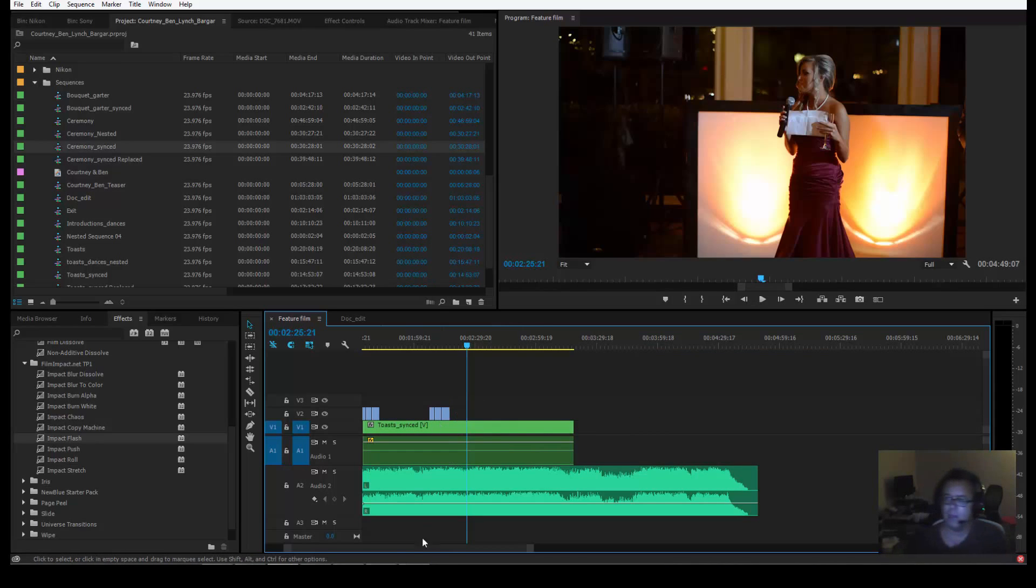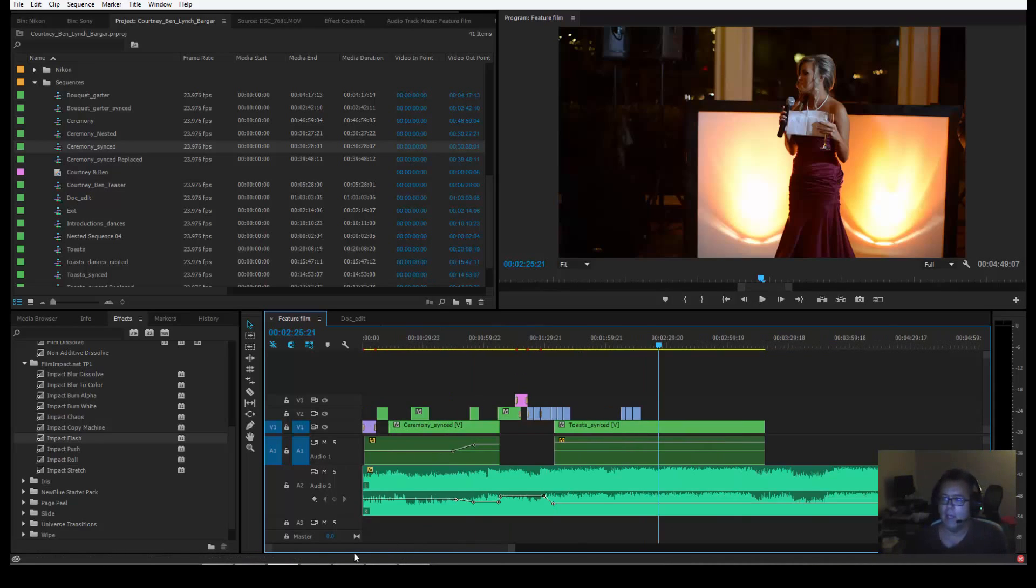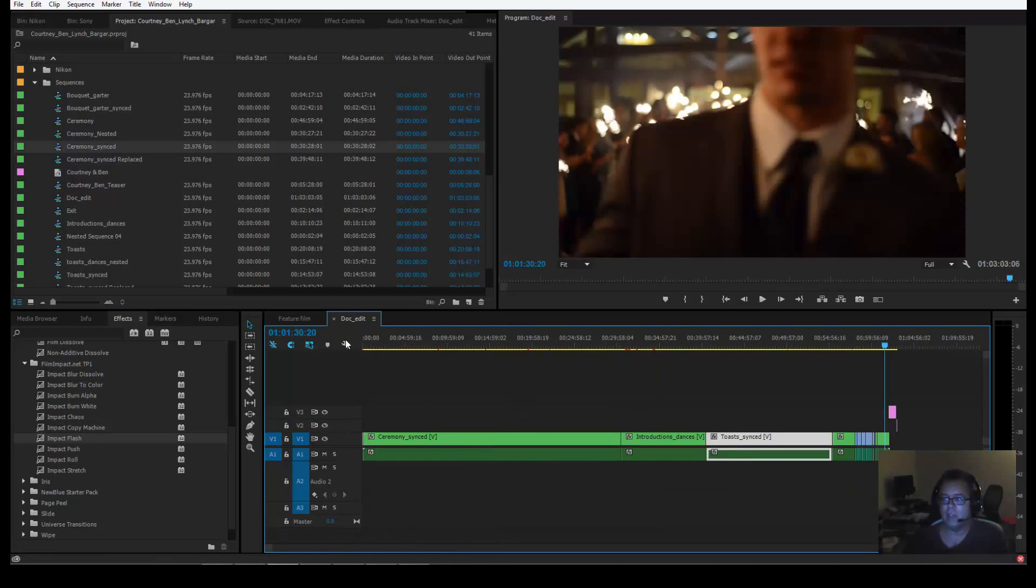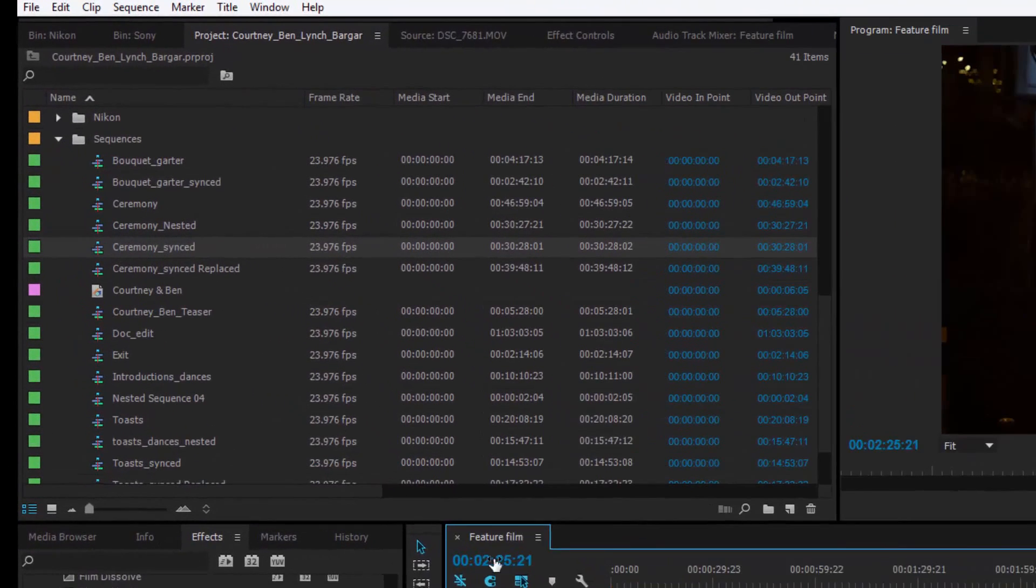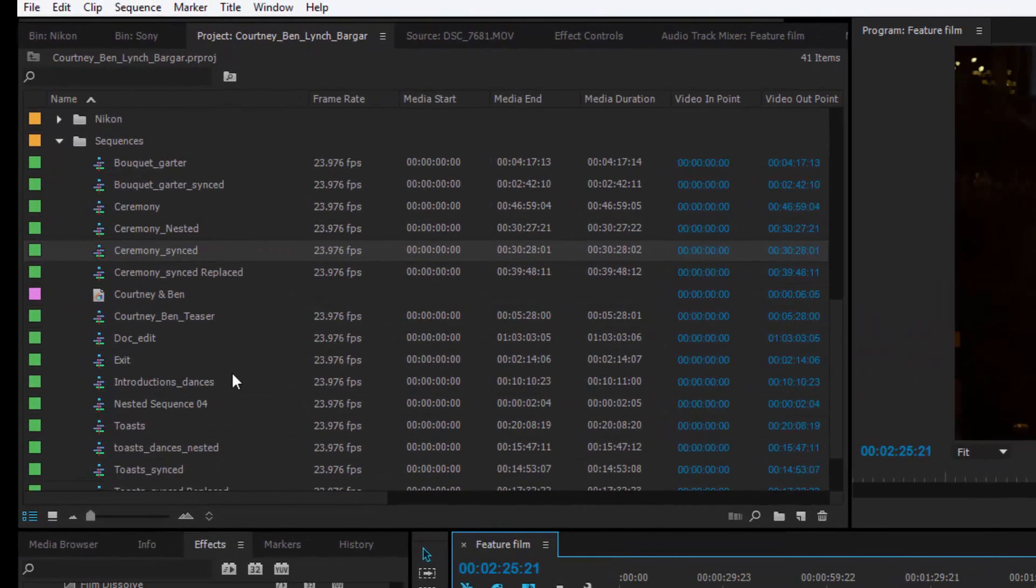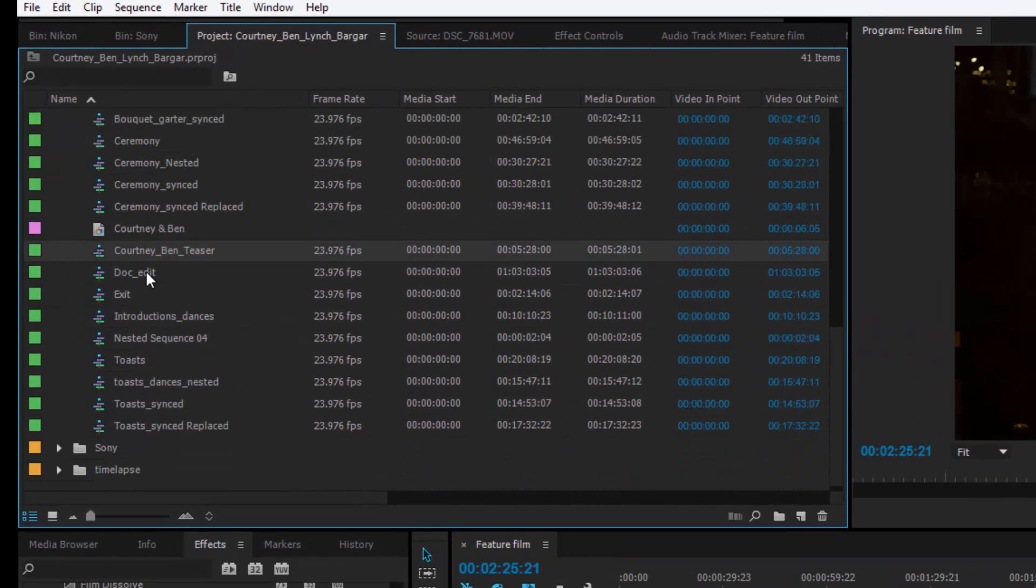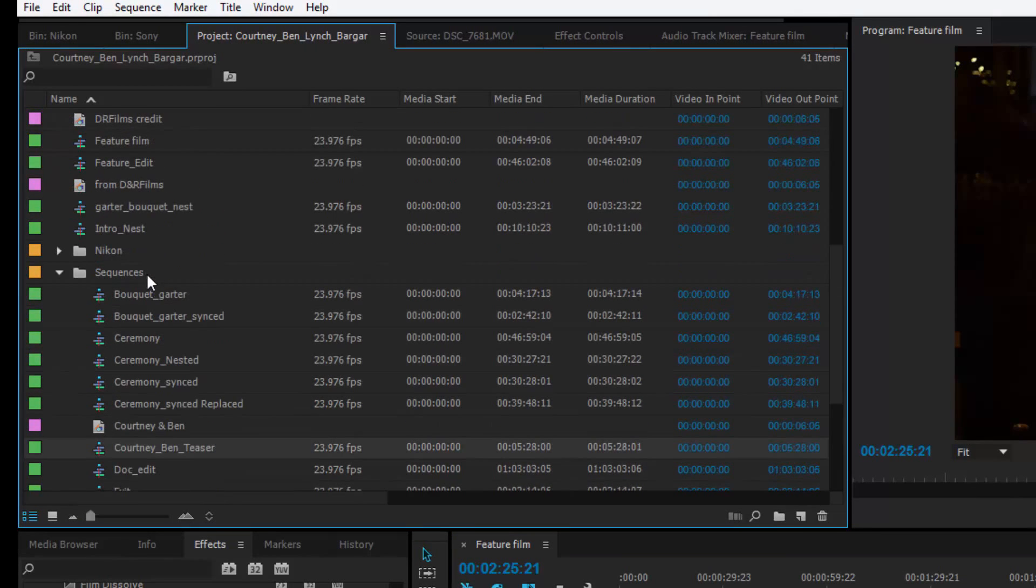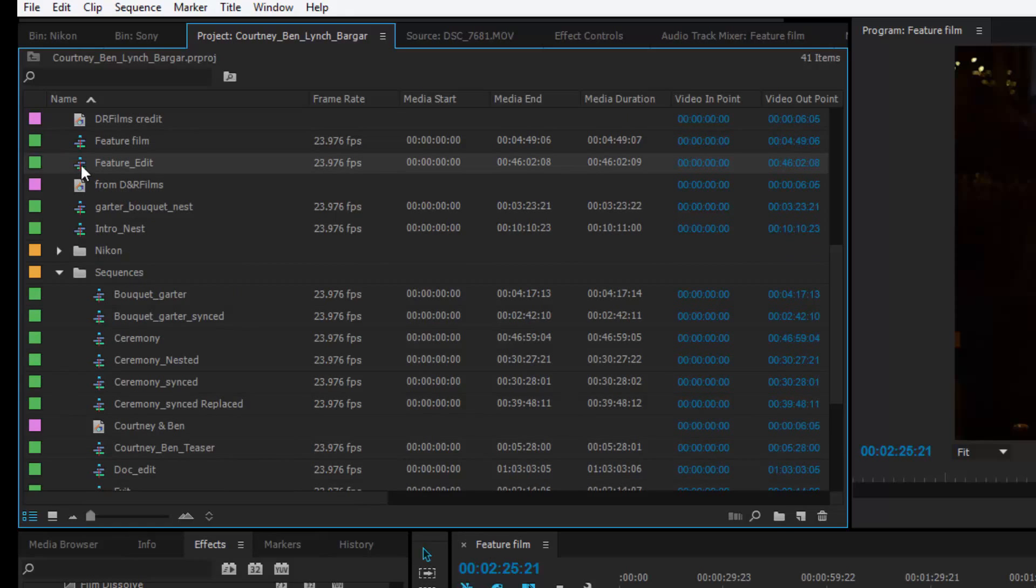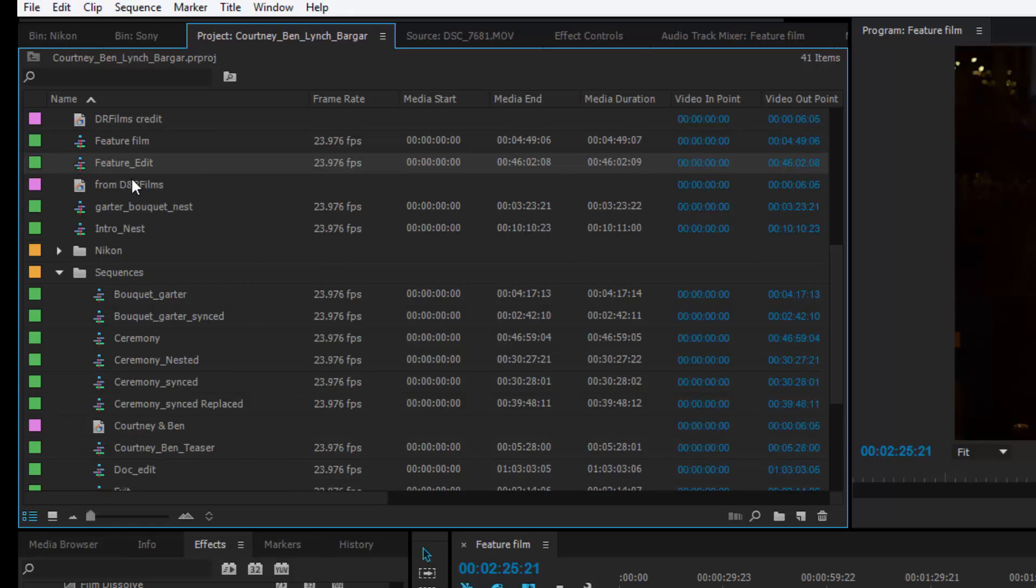A cool way to do this in Premiere is to close your sequence. I make a new sequence, and I call it Feature Edit. So here's Feature Film, then I'll open up a new blank sequence and call it Feature Edit, or call it whatever you want. Let's just call it Edit.